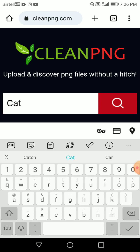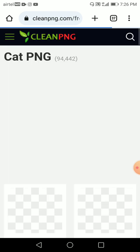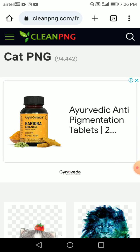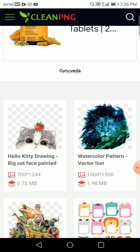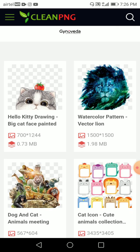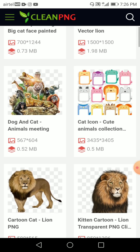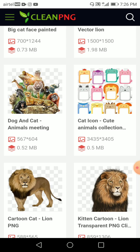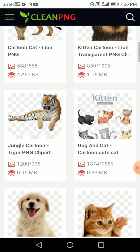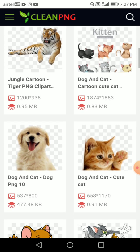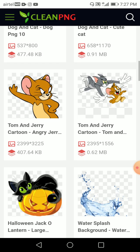Let's search for 'cat.' As you can see, they have 94,000 PNG images for cats. Check the second one — 1500 by 1500 pixels, that's a very good size. And check the fourth one — 3435 by 3400 pixels. This is a very good size. I really like this tool; it's very nice.